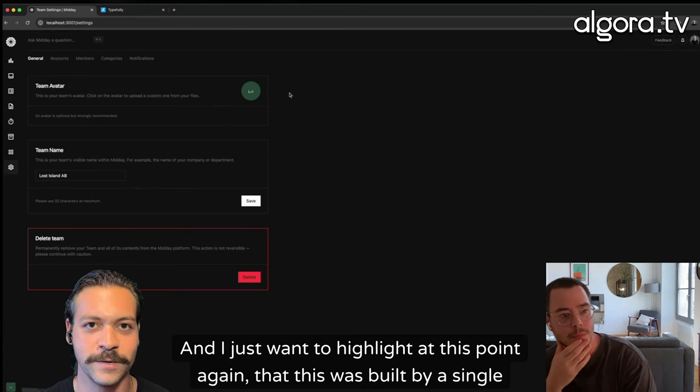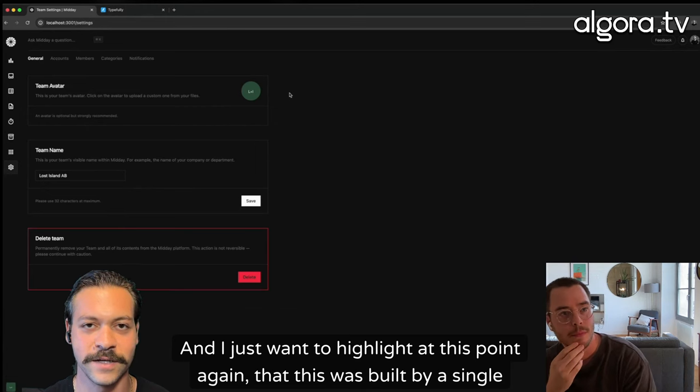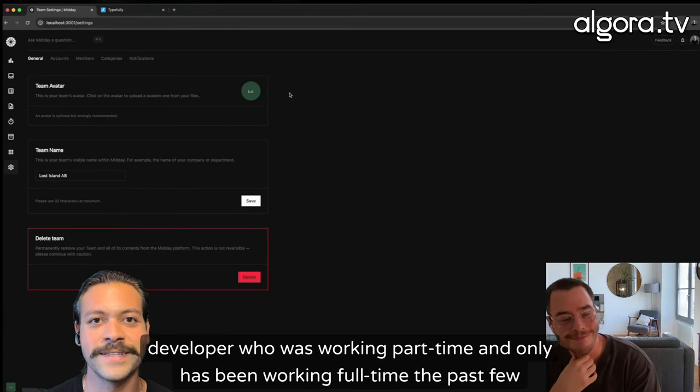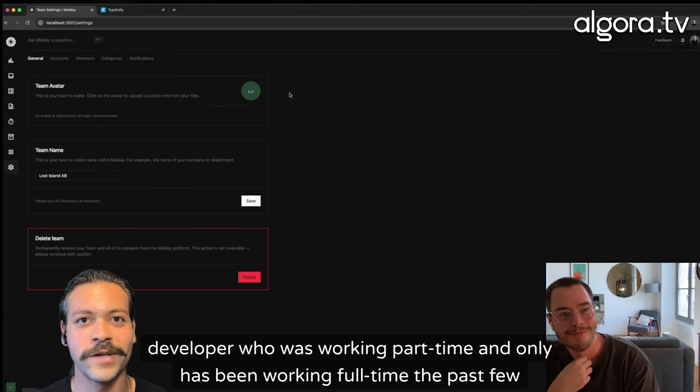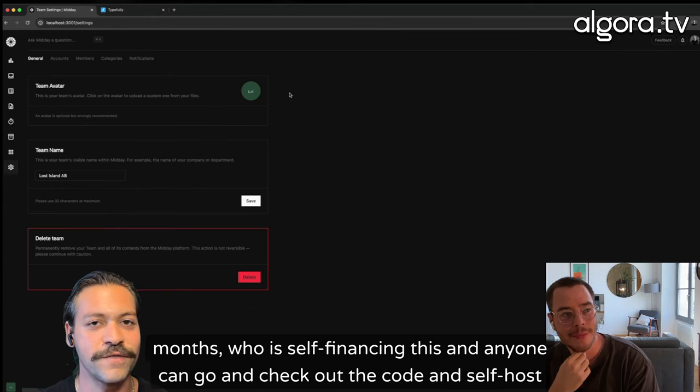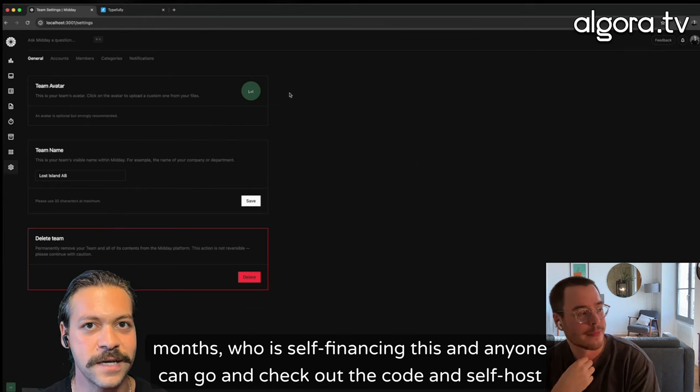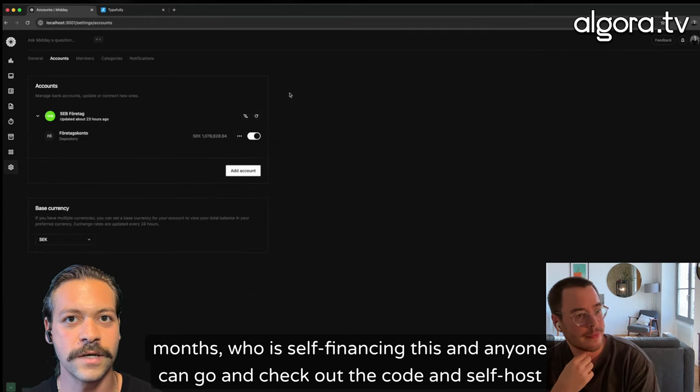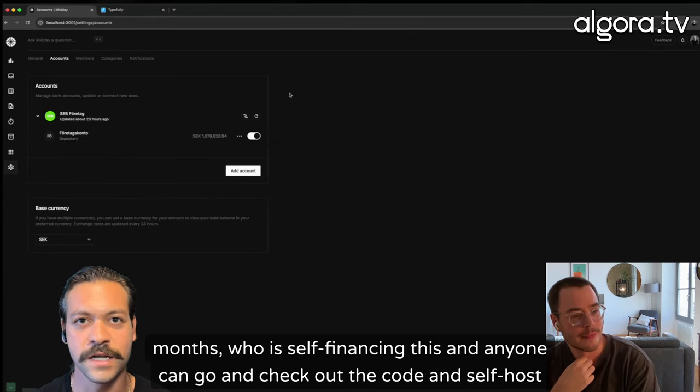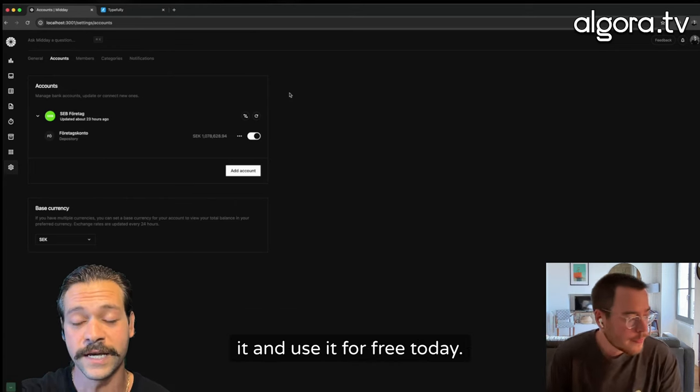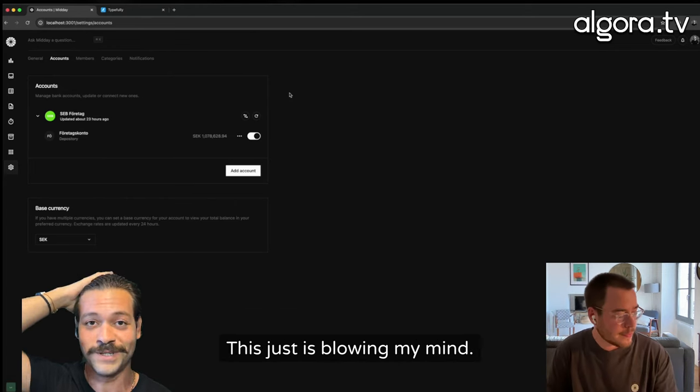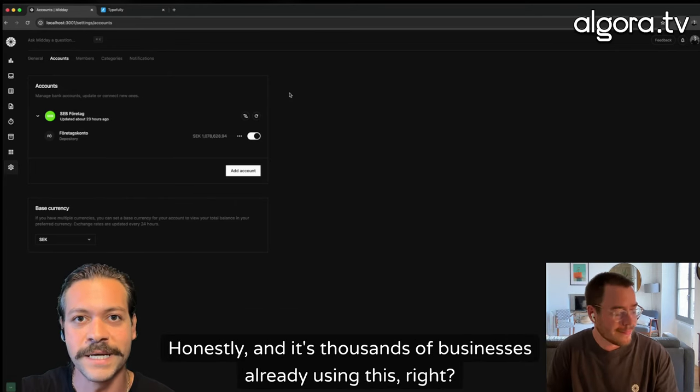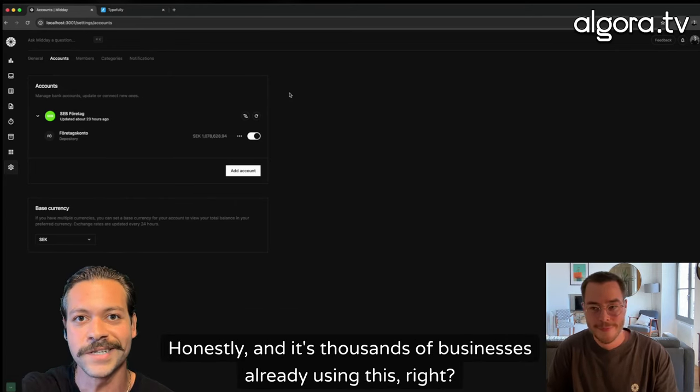that this was built by a single developer who was working part-time and only has been working full-time the past few months, who is self-financing this. And anyone can go and check out the code and self-host it and use it for free today. This just is blowing my mind, honestly. And it's thousands of businesses already using this.